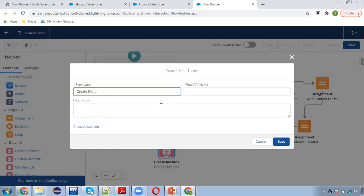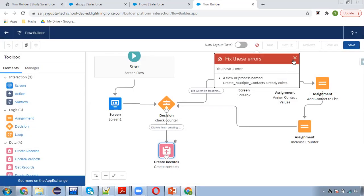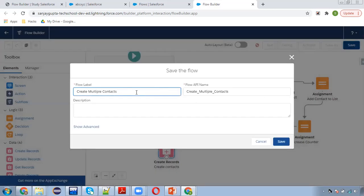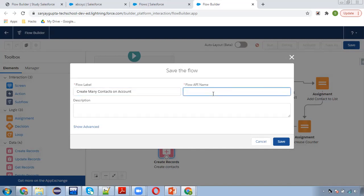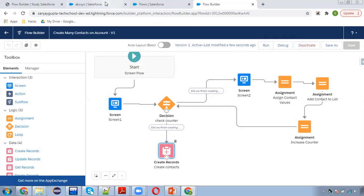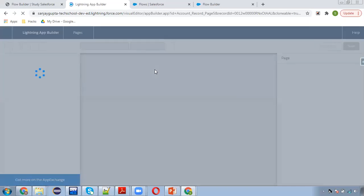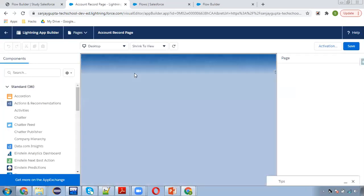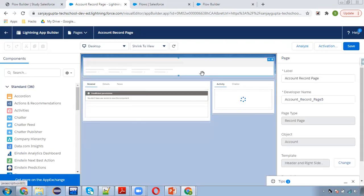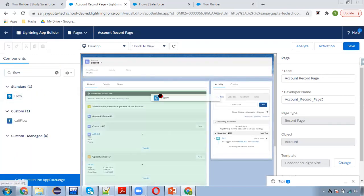I'm going to save this flow as 'Create Many Contacts on Account' and activating it. Now I'm moving to the account record page, clicking on edit page so that I can place this flow on the account record. The account ID will be passed automatically — on whichever account you open, that account ID will be passed to the flow and you can start the flow.